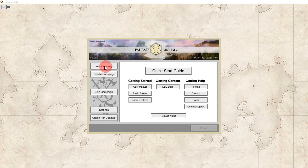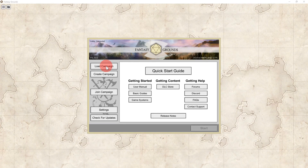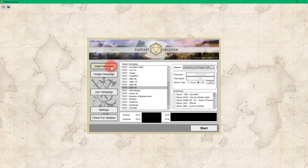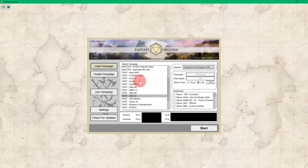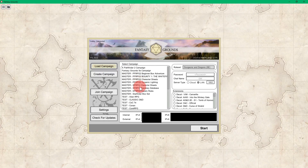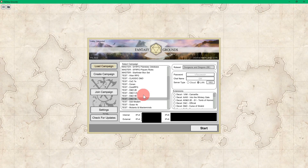The Load Campaign button in the upper left-hand corner is where you will go to select any game or campaign that you have already created in the past. So to start a game that you want to run, click on Load Campaign. Here are all of my different campaigns, as you can see.